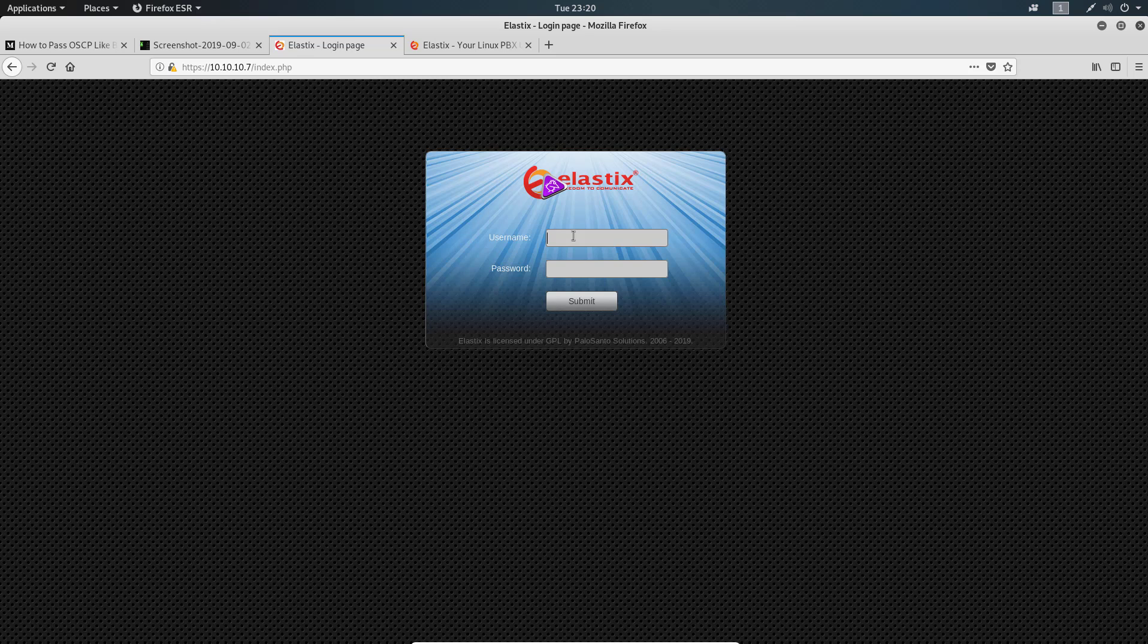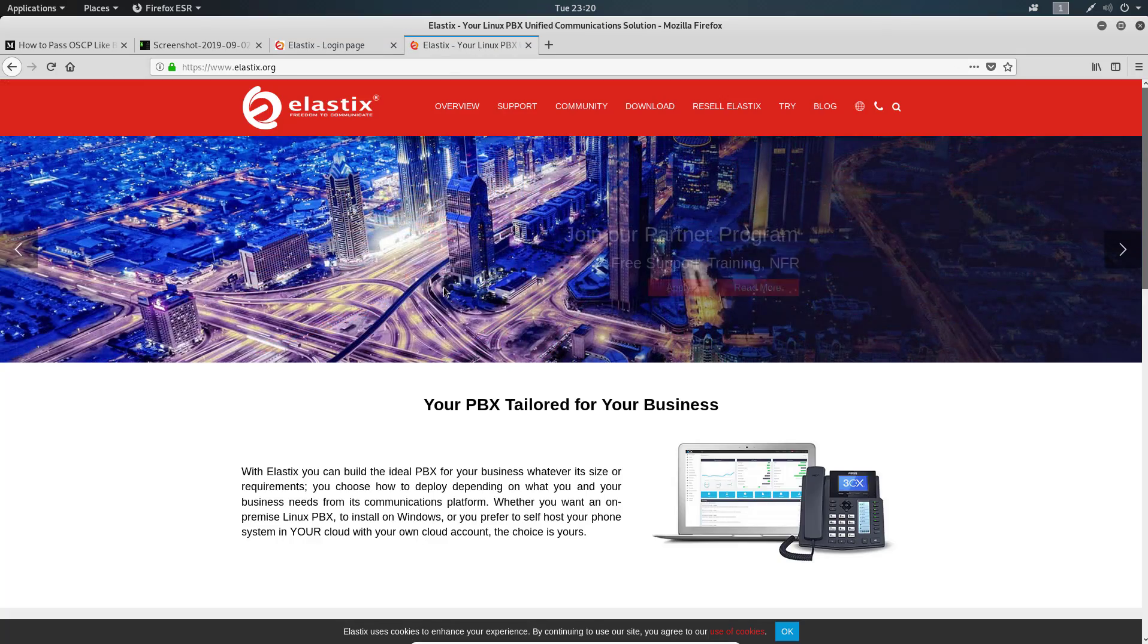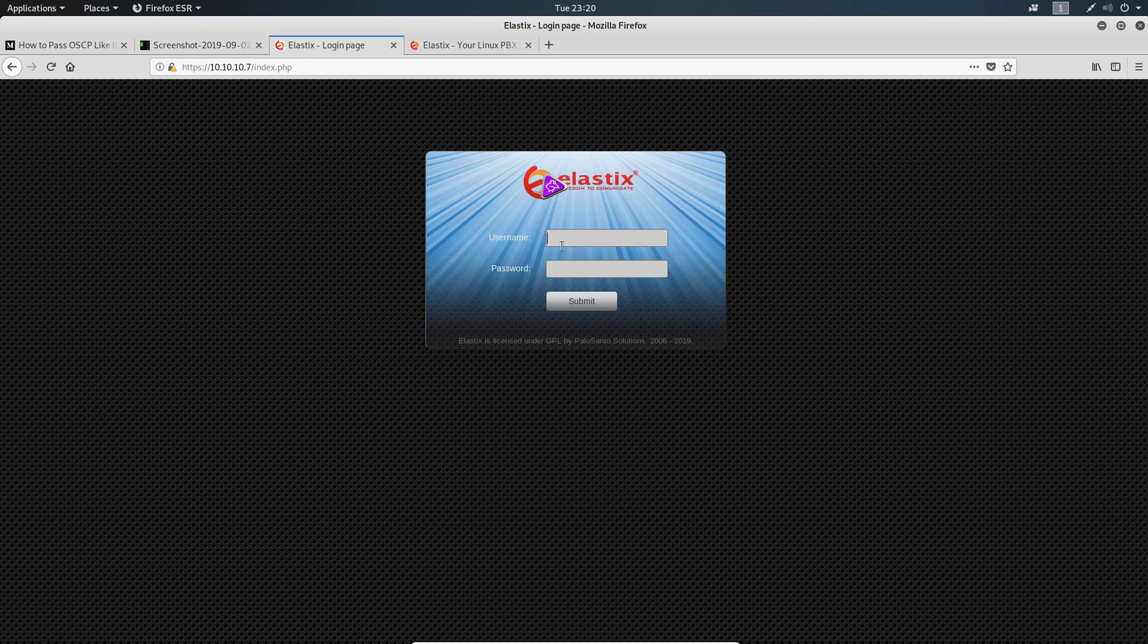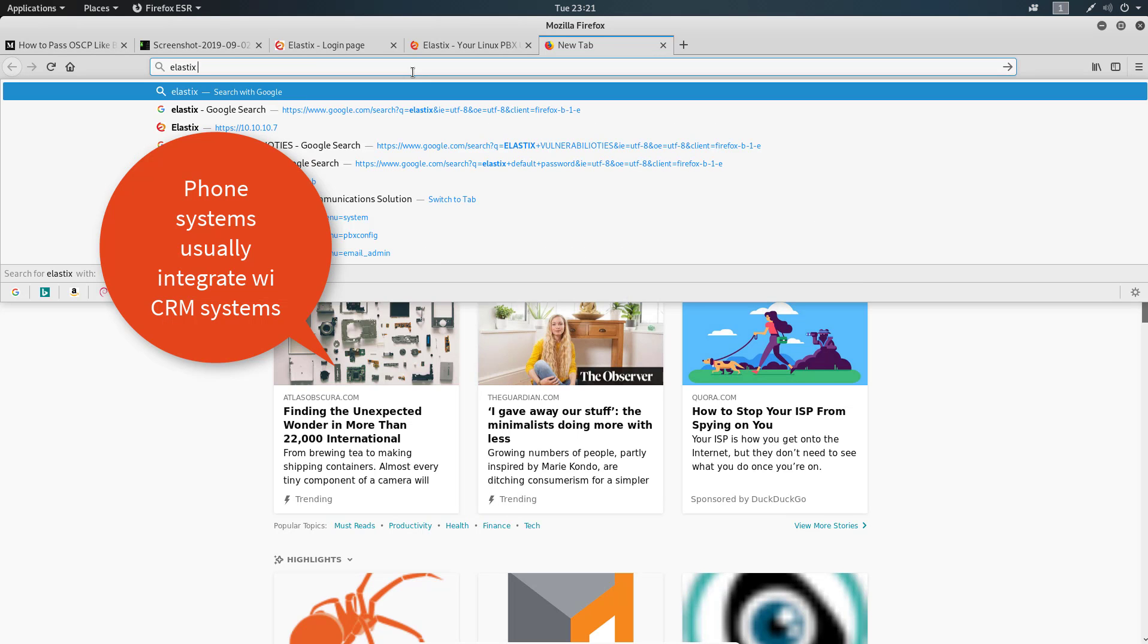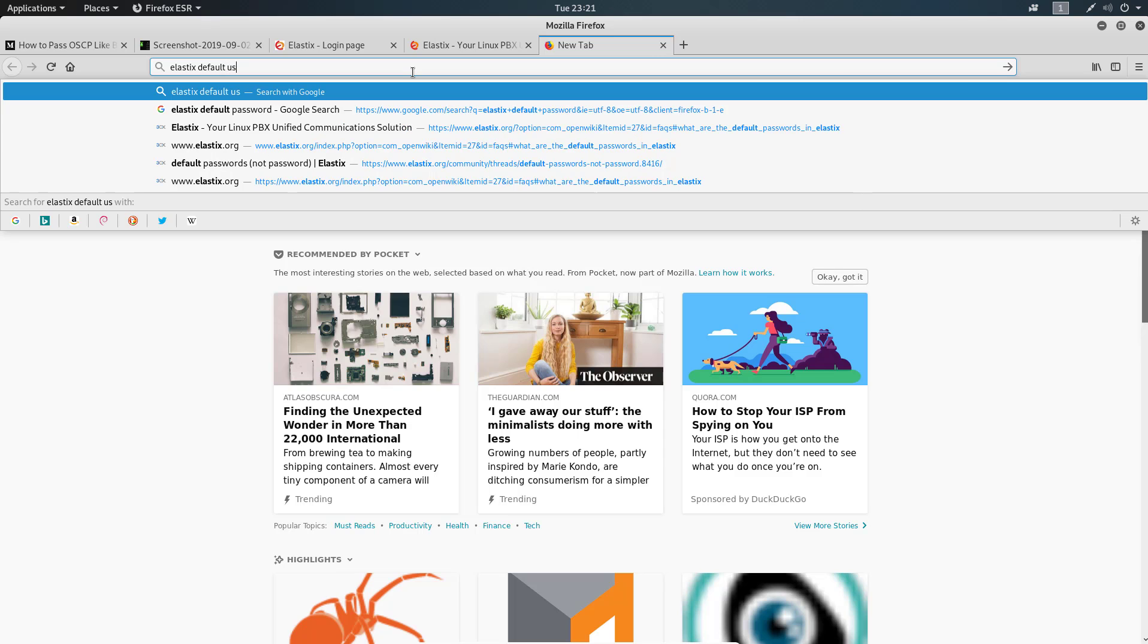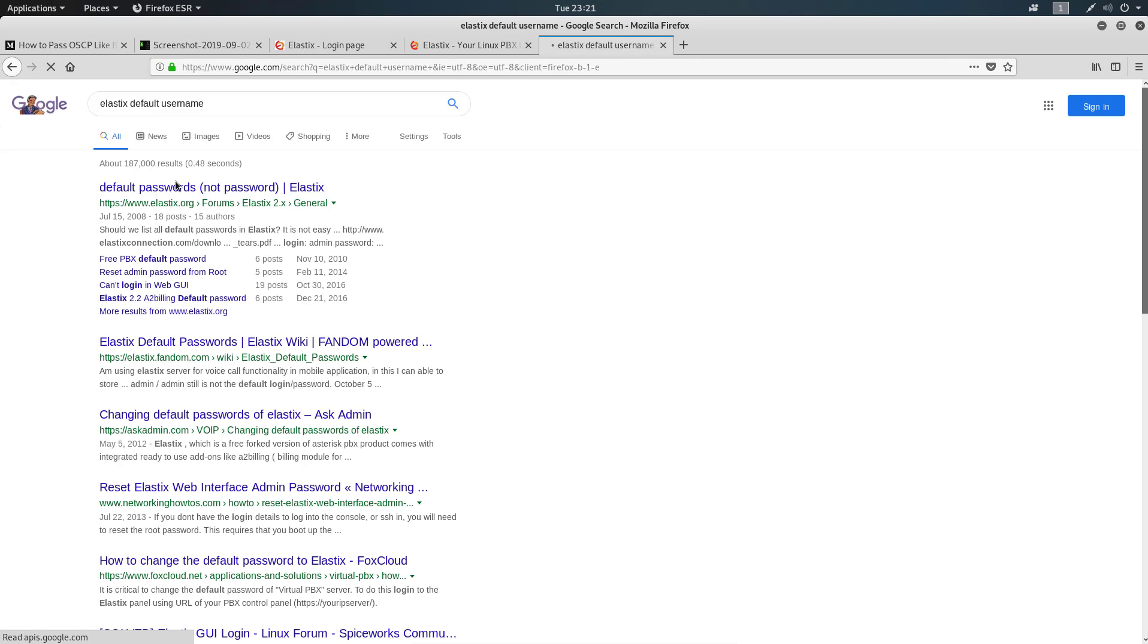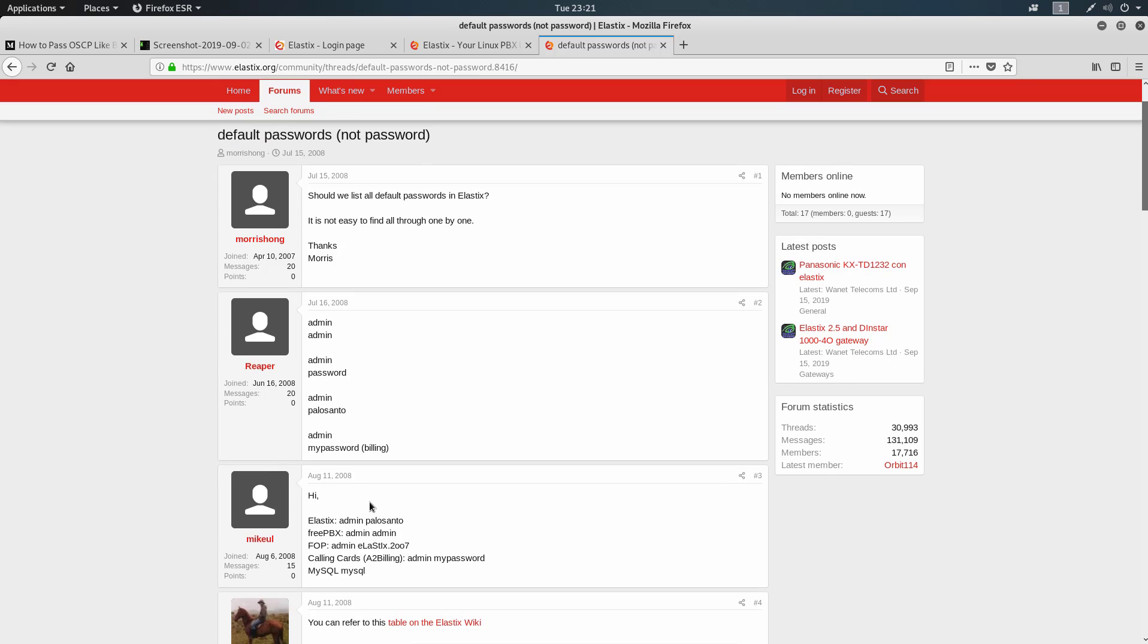We can try to see what Elastix default usernames and passwords are. But while that's happening in the back, I want to run DirBuster to see if I can find any other directories including the CRM that may be tied to this. Let's look up the Elastix default username and password.